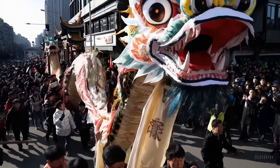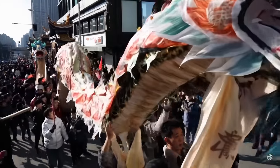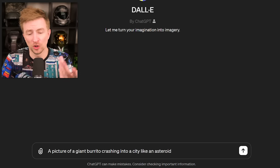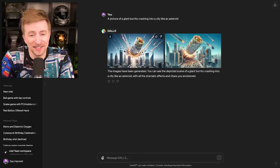AI video — obviously that's the thing we've been playing with for a while now, but specifically Sora, OpenAI's AI video. Even DALL-E 3 on ChatGPT has been producing better images for me than anything else, and it's all because of the language model. It really gets what you want. The fact that I can type something and it comes out — here's an example: a picture of a giant burrito crashing into a city like an asteroid.